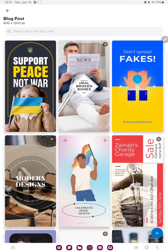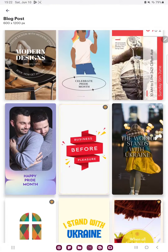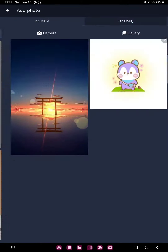Here, select a template and click the 'Use this template' button. Now you can edit this. If you want to change the photo or add a new photo, click the photos option at the lower left corner of the screen. Here you can search for pictures or upload from your device.